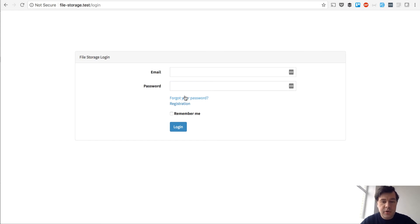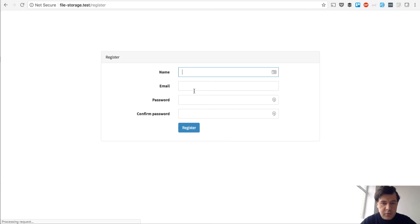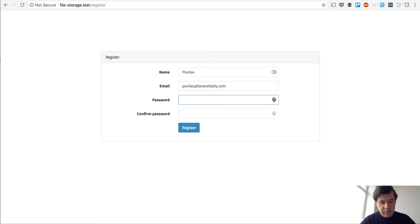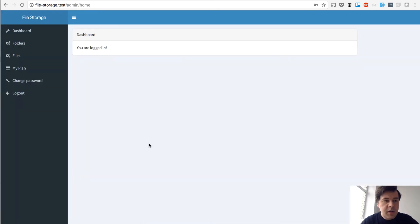So this is how it works. First I'll show you how it works, then we'll dive into the coding. So everyone can register — I will enter my email here. That's a default Laravel registration, Laravel auth, nothing too special here.